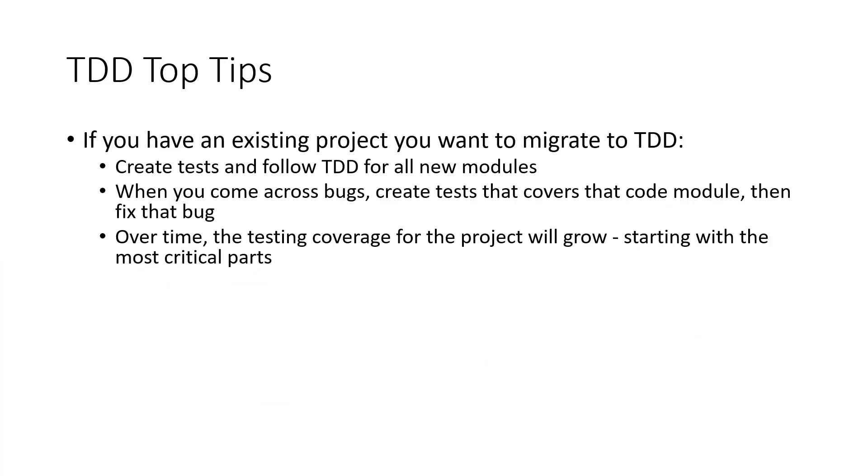Here are some top tips to get started with test-driven development. If you have an existing project and you want to migrate to using TDD, instead of creating tests and refactoring all of your code at once, as this could be time consuming, you should create tests and follow TDD for all new modules of code.